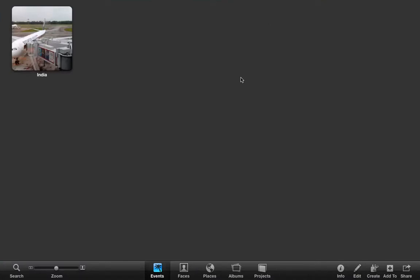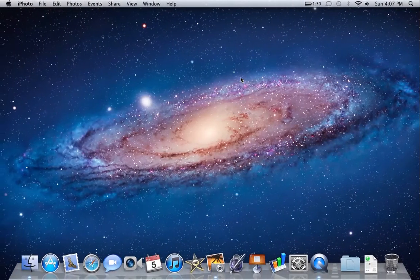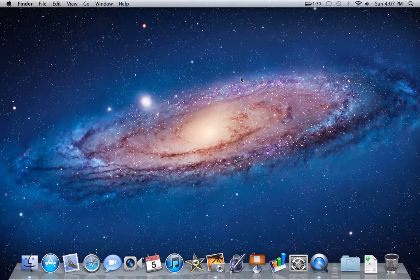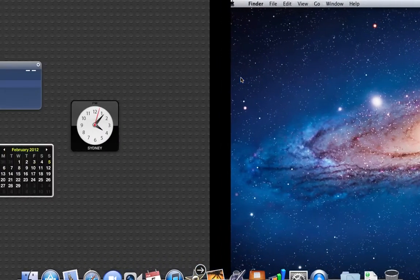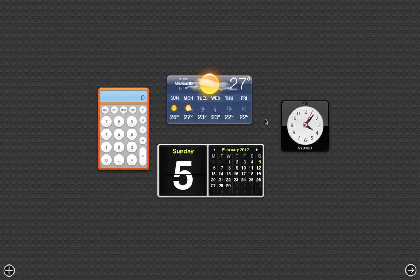You can also use multi-touch gestures. On my MacBook Pro, I can just do a three-finger swipe and I can switch to the desktop, do a three-finger swipe and go back to my Dashboard again.